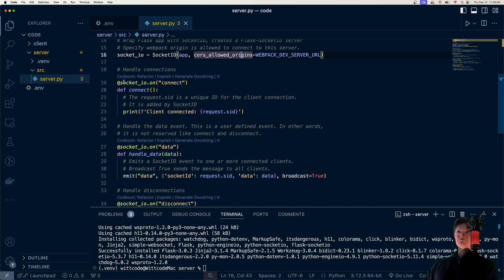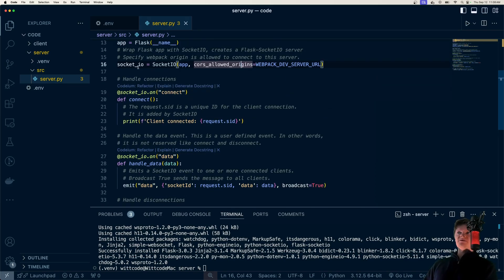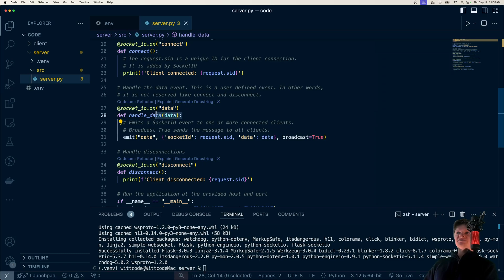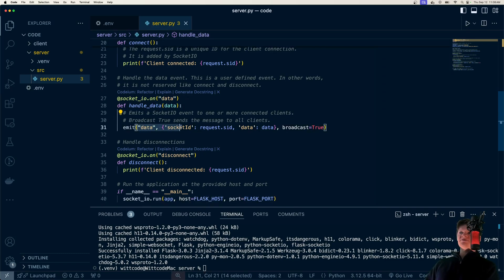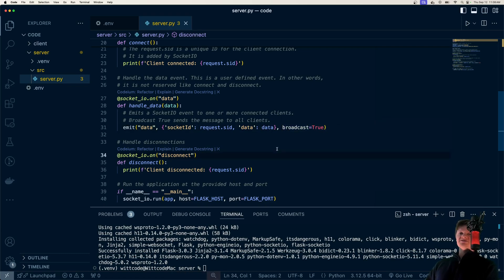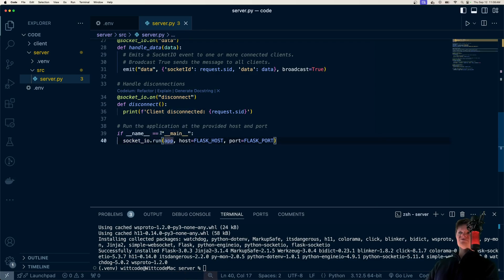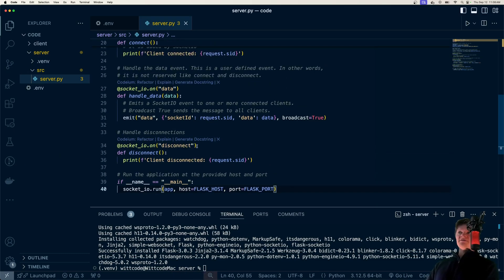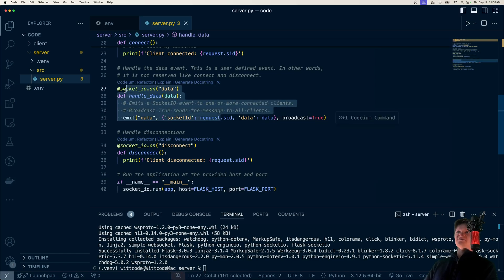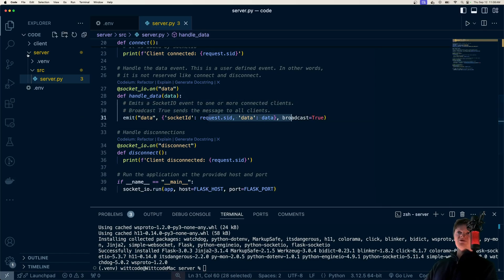It's very simple: we use our SocketIO application to handle connections. When connected, we just print 'client connected'. When we receive a data event, we handle it by emitting the data — including the socket ID, the actual data — and then broadcast it, which sends it to all connected clients. On disconnect, we print 'client disconnected'. Finally, if the file is run directly, we run the application using the provided host. The most important thing here is just handling data, because we broadcast whatever was sent to everyone in the chat.